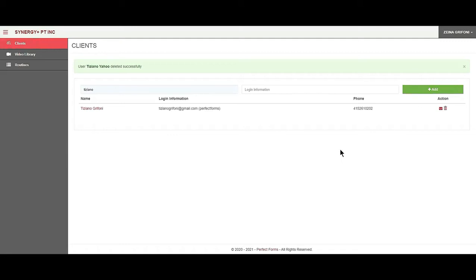Hello and welcome back. In the previous video we added a client. Now let's add a routine for the client.